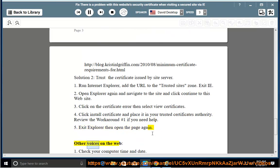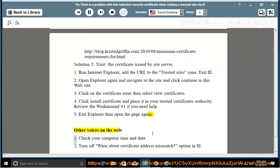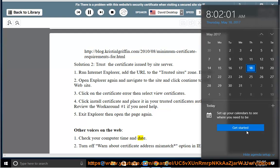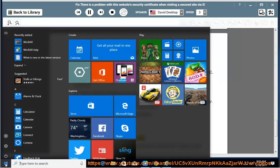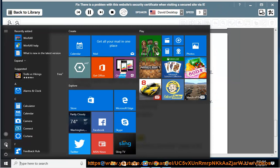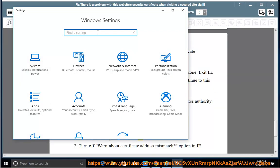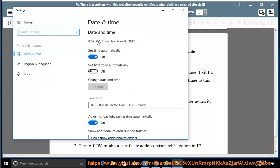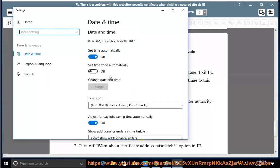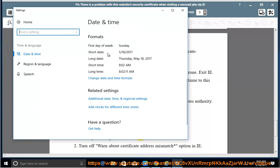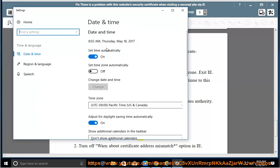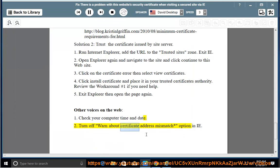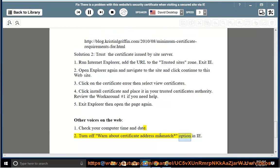Other voices on the web: Check your computer time and date. Turn off warn about certificate address mismatch option in IE.